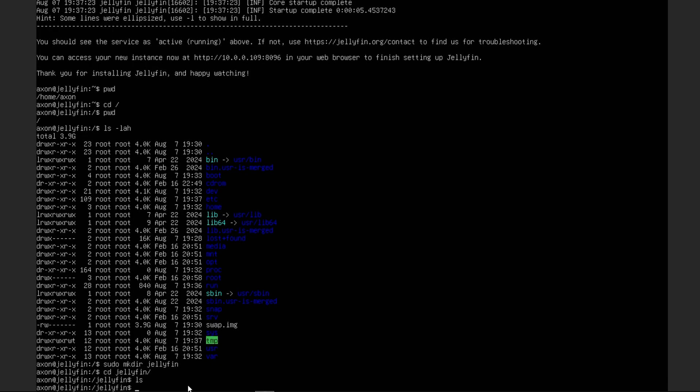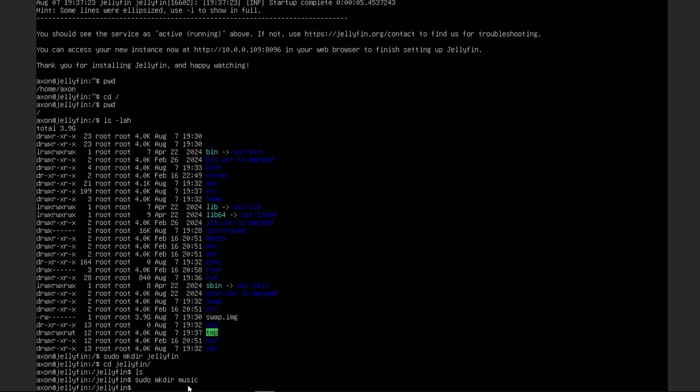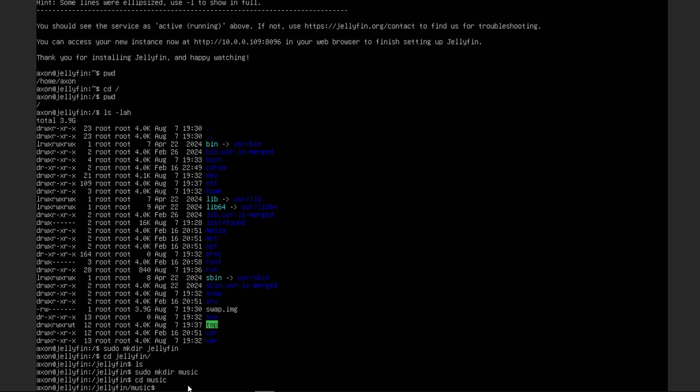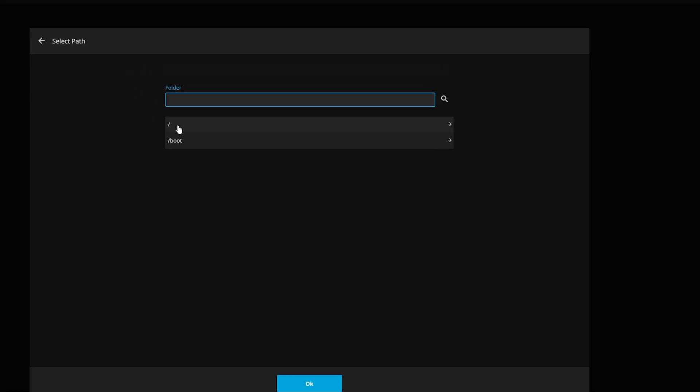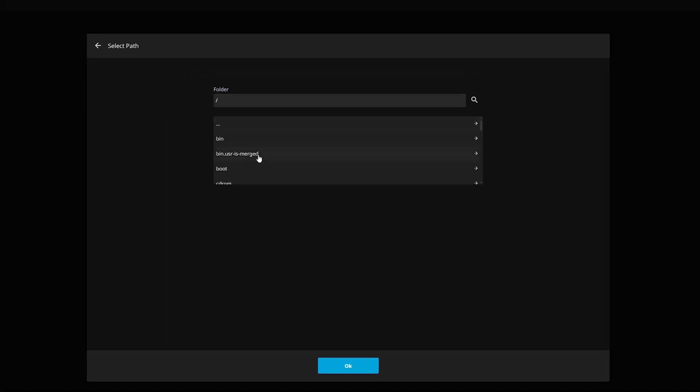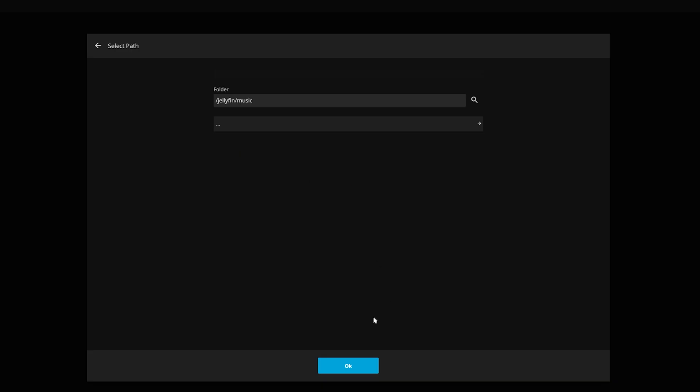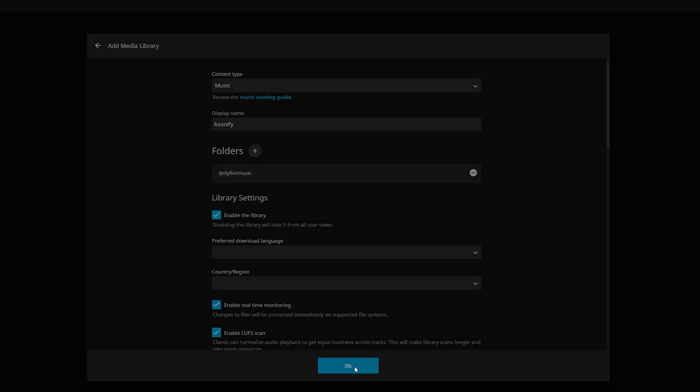And we can list what's in there. Obviously it's empty. So we're going to make another directory in here called music. So this directory music is where all of our music is going to live. And we have selected it.